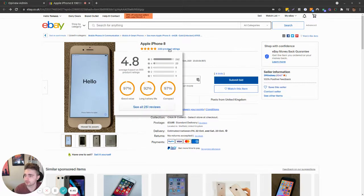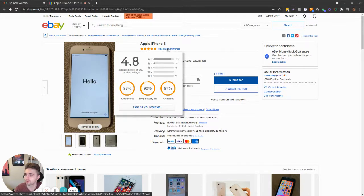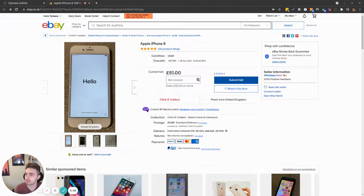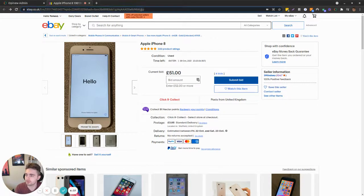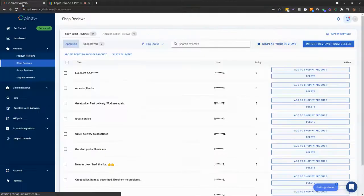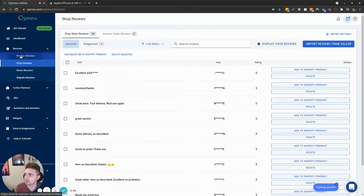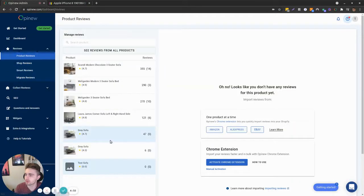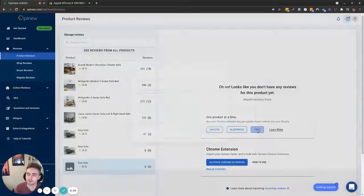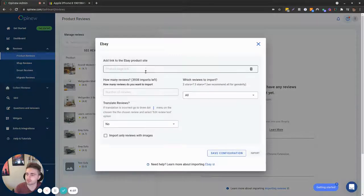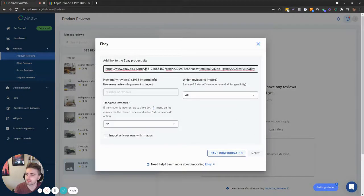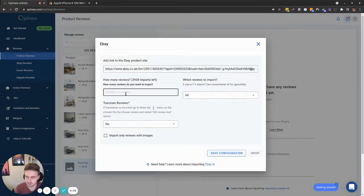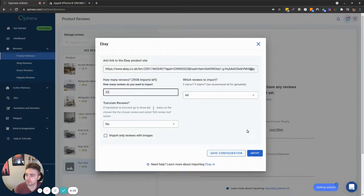We'll focus on product reviews. If you want to import them, all you need to do is copy the link from the product page, go back to Opinion, go to product reviews, and on an empty product, you would click here on eBay, paste the link, select how many reviews you want to import, and click import.